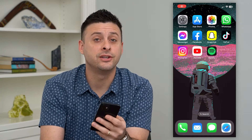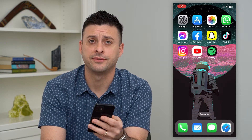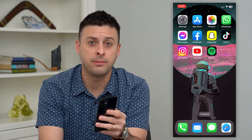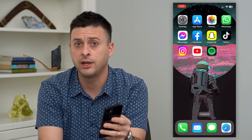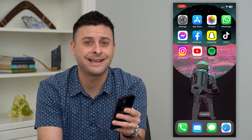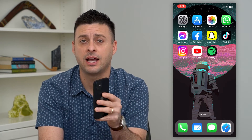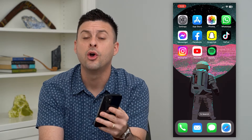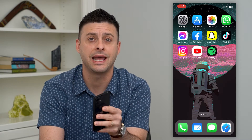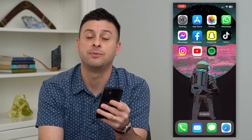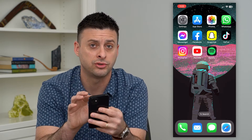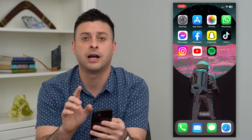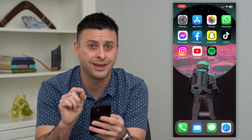Let's recover deleted story drafts. If you start a story, maybe record a video, take a photo, and you decide to save it as a draft, and maybe you accidentally deleted it, or it's been past that seven days and it's been automatically deleted from your drafts — I'm going to show you a couple different options you have in terms of recovering it.